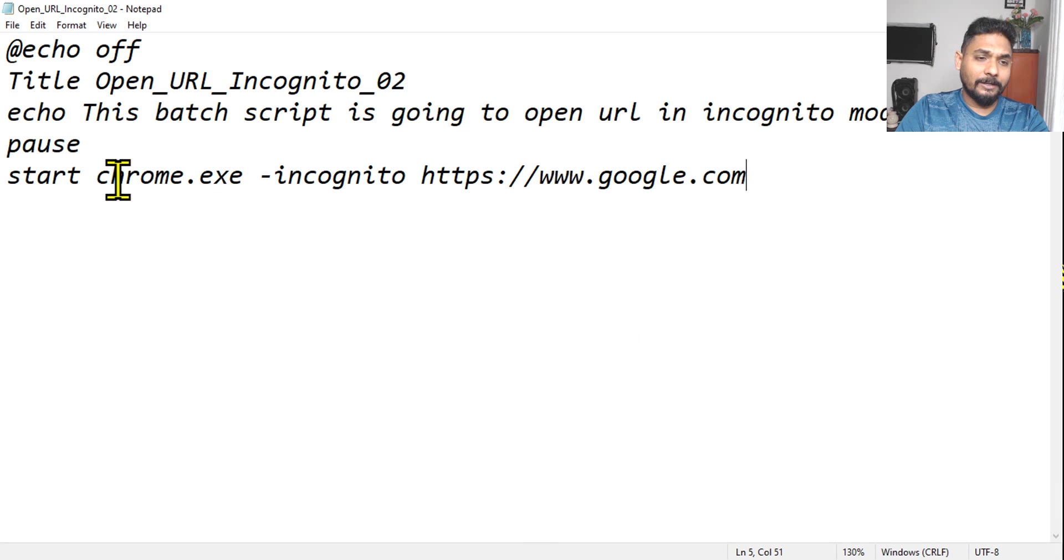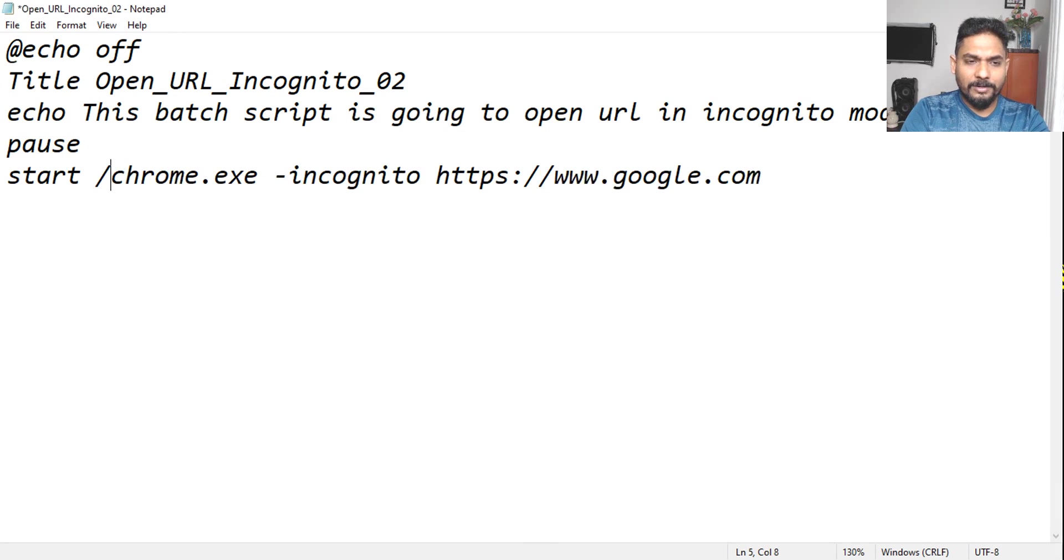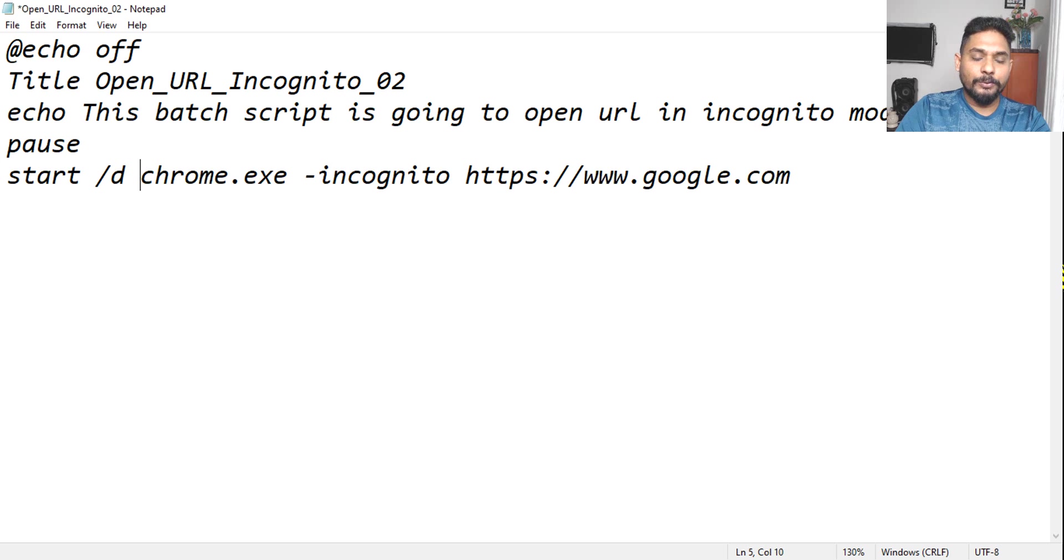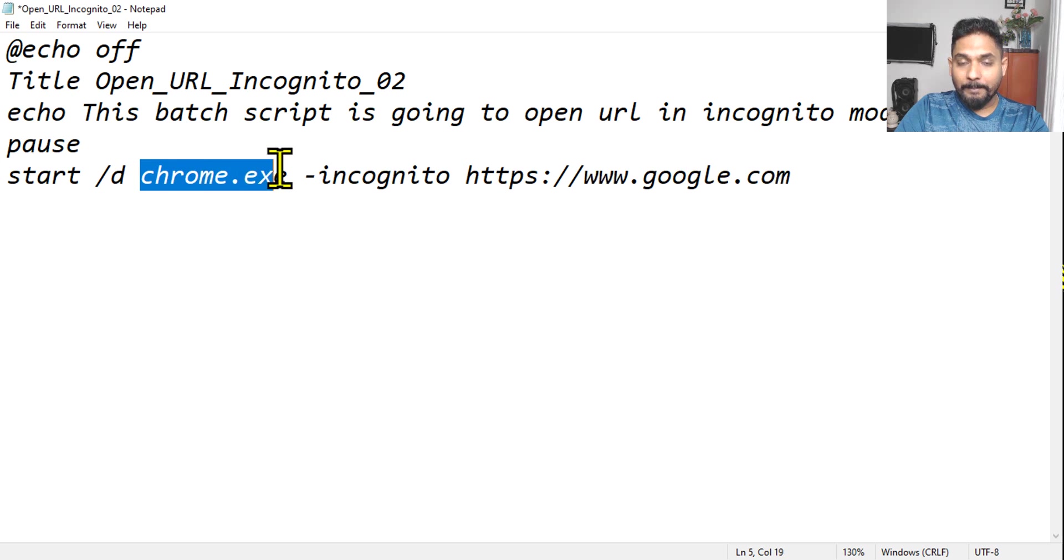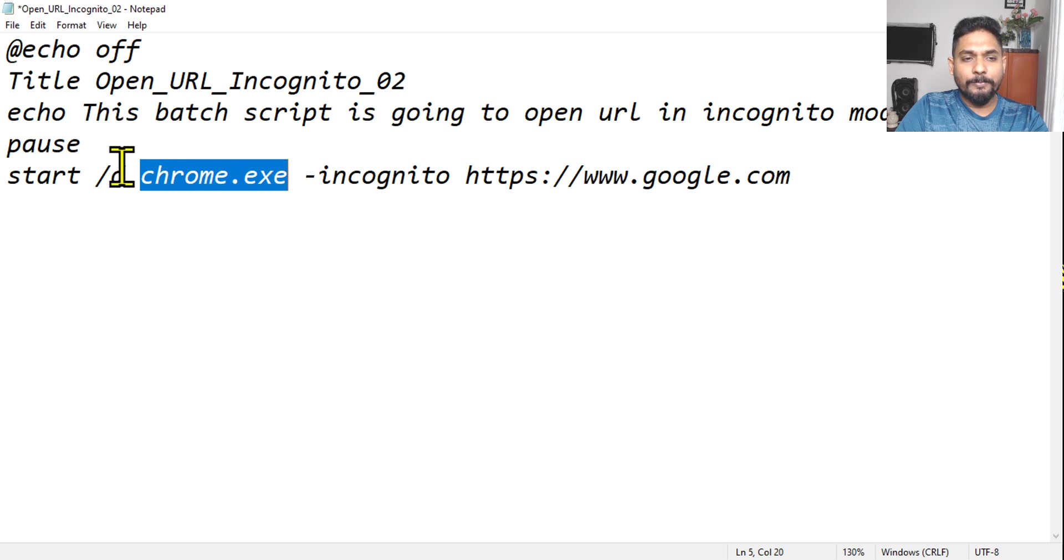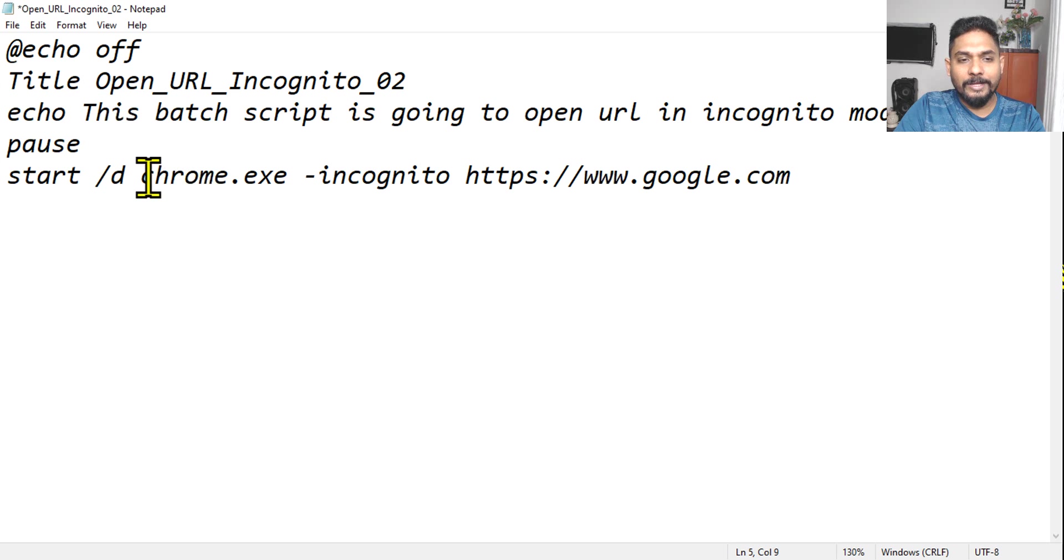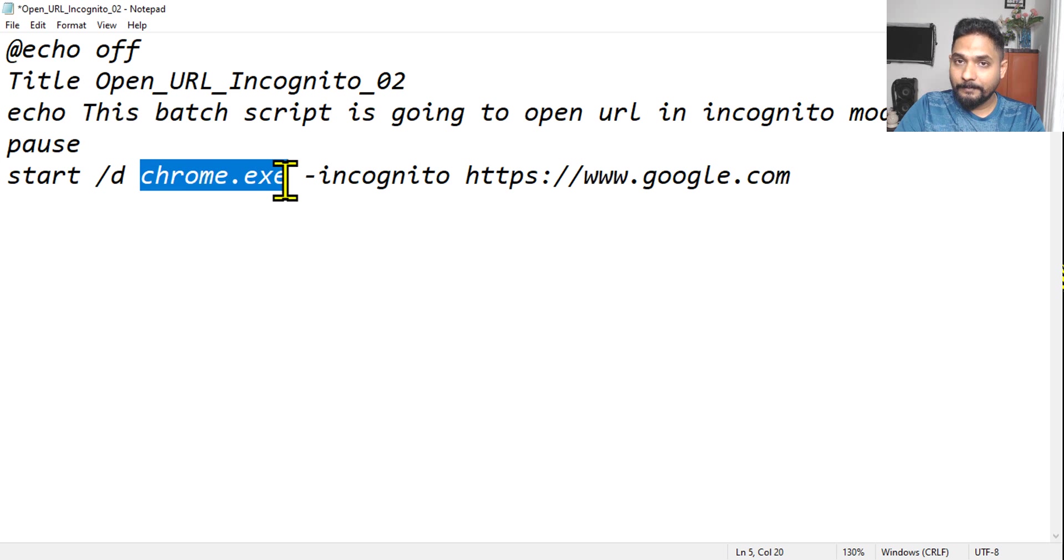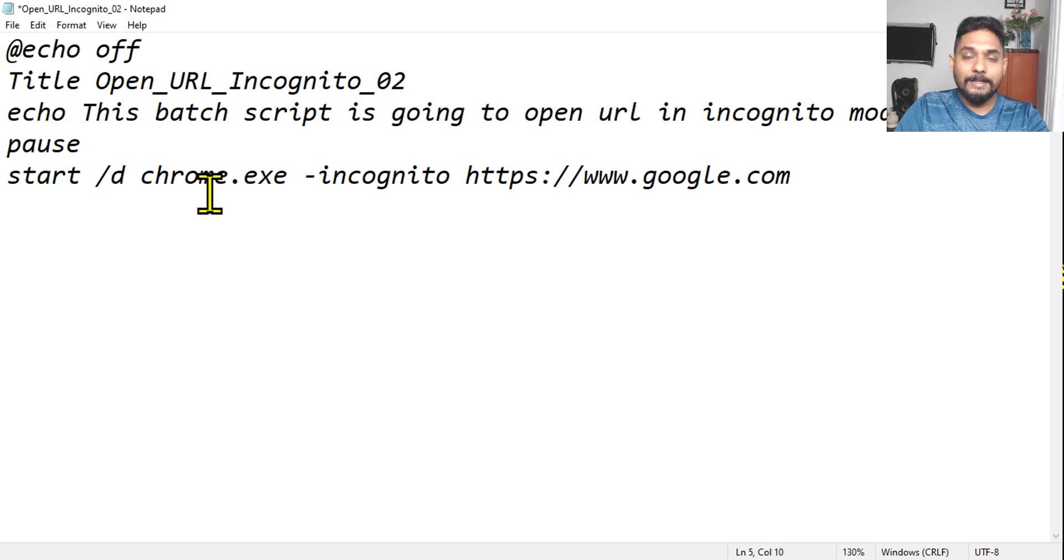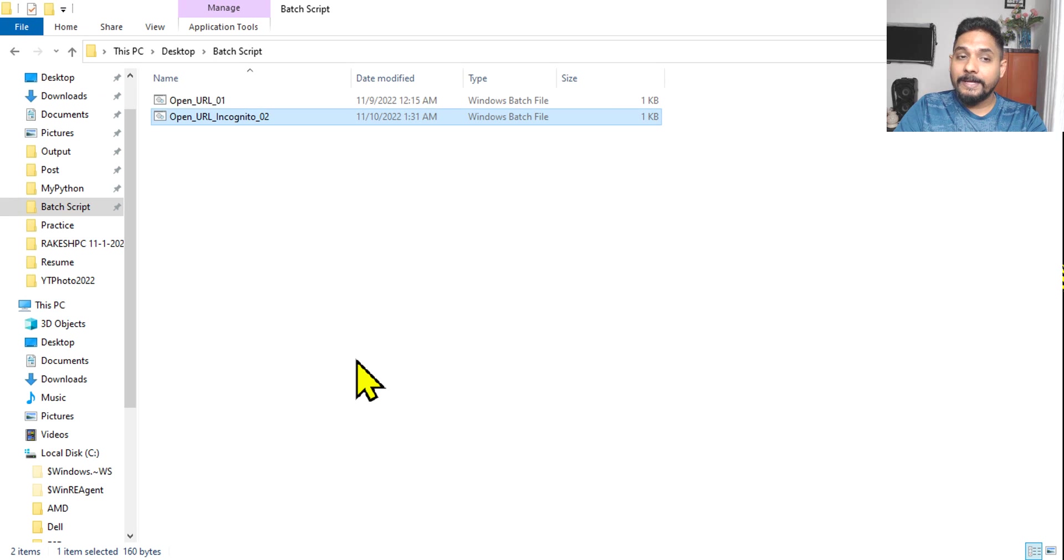I am also going to tell you a little advanced one. There is something called /d, which is directory. So this chrome.exe may happen, may not be there in the program files, maybe somewhere else. So sometimes you may have to even define where exactly this chrome.exe is available. If it is not working, if it is working, just keep it a simple code like this. Otherwise, simply say /d, which is nothing but directory.